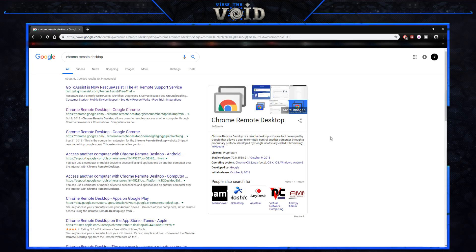Just a disclaimer: make sure that you have Google Chrome downloaded for the browser, and then make sure that you log into your Google account using the icon in the upper right-hand corner.